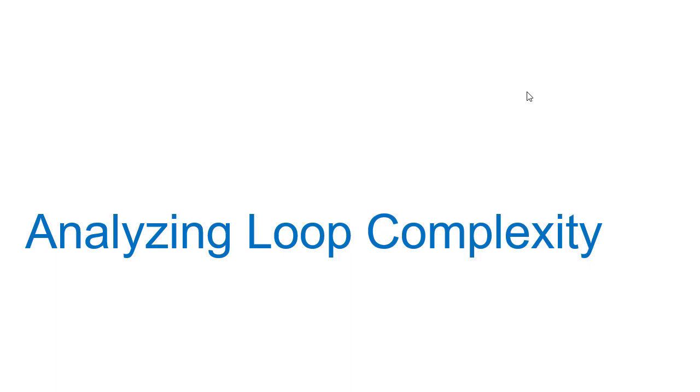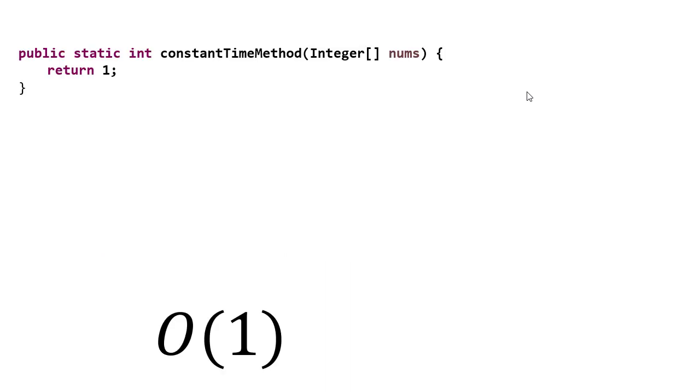In this video, we're going to talk about how we analyze the running time of a loop. So first off, if we have a method and that method just returns a constant, even though it takes an integer parameter, it returns one no matter what we pass to it, that's a constant time algorithm.